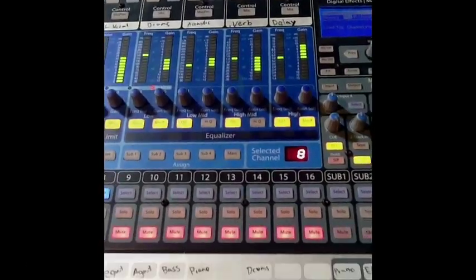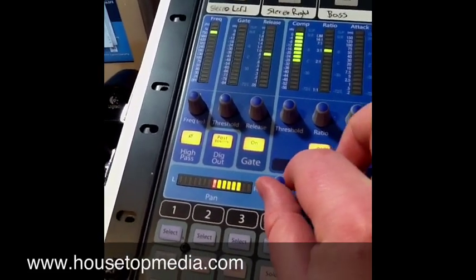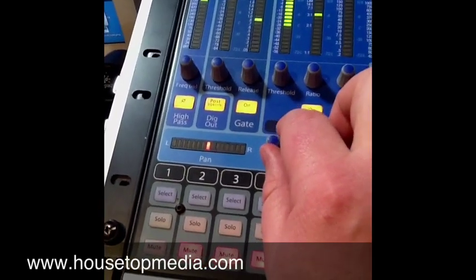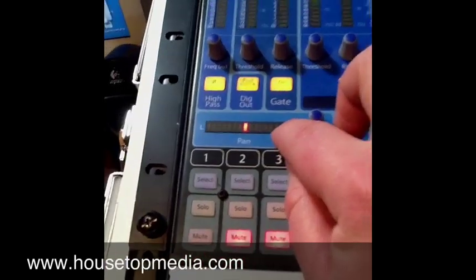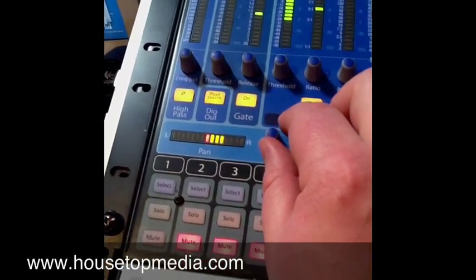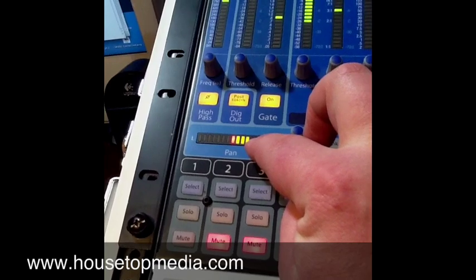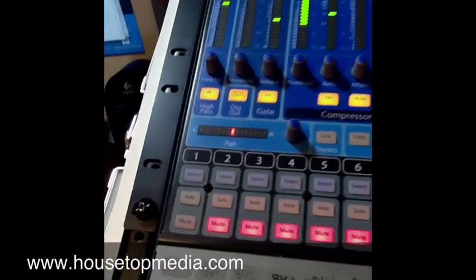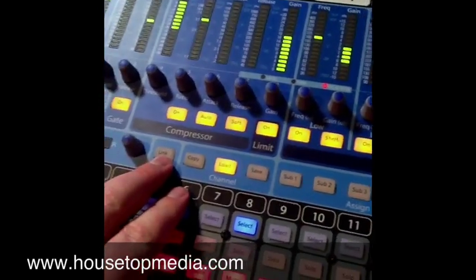Just a couple more things on the fat channel. Over here we've got a pan knob — panning means moving the sound more to the right speaker or more to the left speaker in a stereo setup. In most church situations I would recommend not panning. The reason is if you've got people sitting right next to the right speaker and people sitting next to the left speaker, someone panned to the right will sound much louder to the person near that speaker. So typically I'm not going to pan in a church or concert situation where people are up close to the speakers.